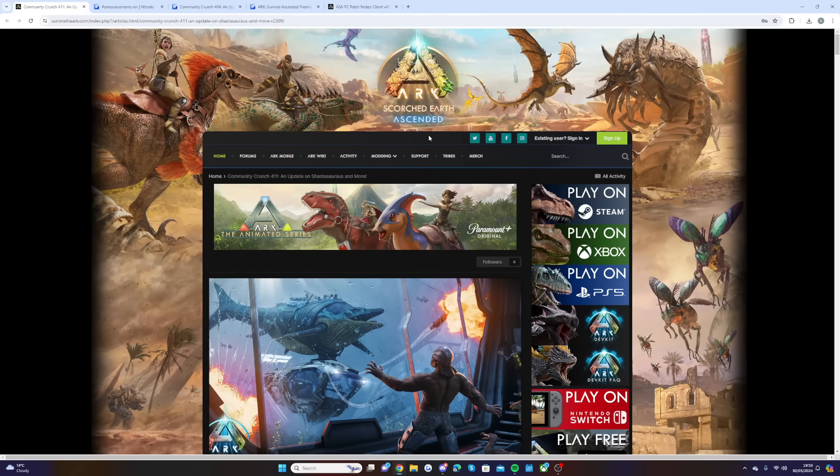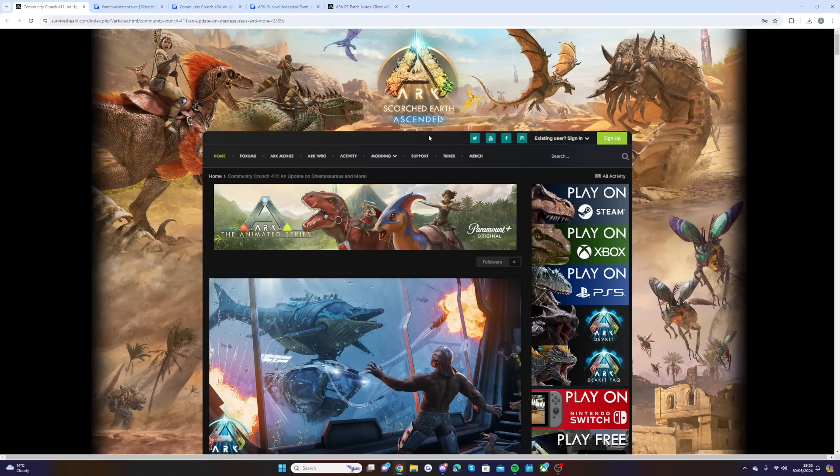Welcome back ARK players to a brand new Center update. Today I have a new announcement to share with you to get yourself ready for the launch of the Center, as it is now only five days away.